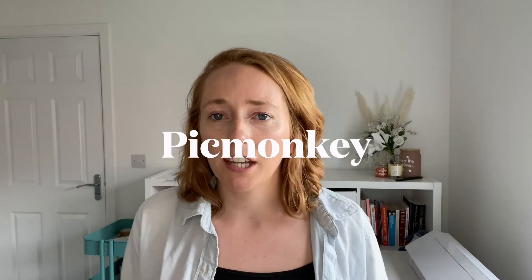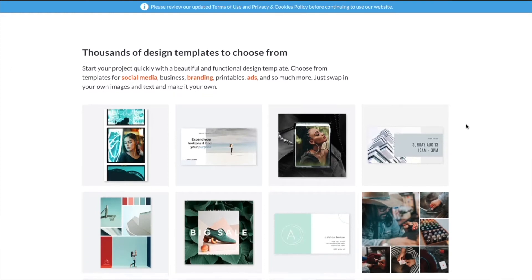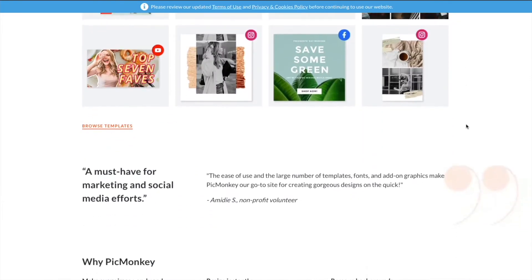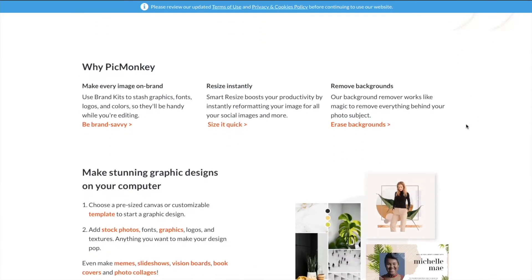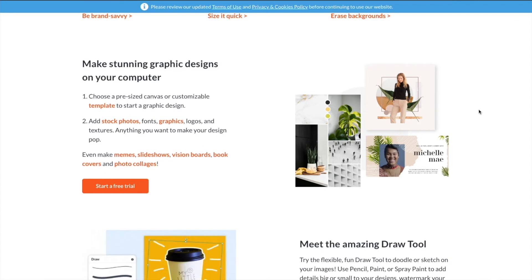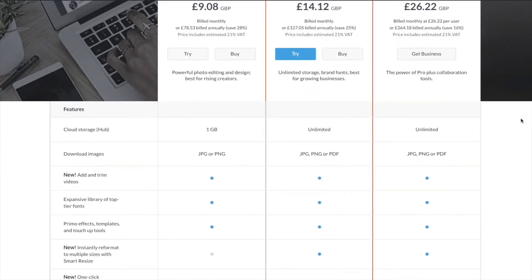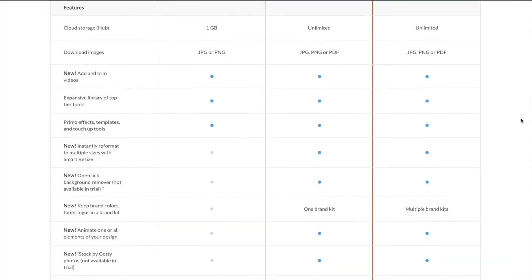The next one is PicMonkey, which is a popular choice. I don't use it personally, but it looks like it's trying to compete with Canva — it has lots of templates and the ability to animate graphics. It also has a lot of good, different features for an all-around design experience. Price-wise there are three different levels; the basic one might be all you need, but just take a look at the different features and figure out which one works best for you.